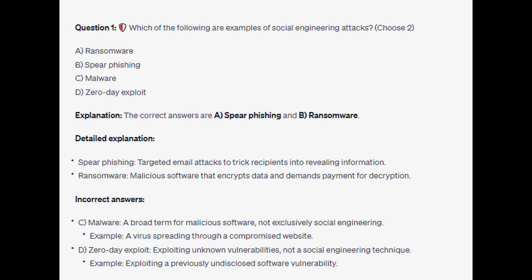The correct answers are A and B: ransomware and spear phishing. Spear phishing involves targeted email attacks to trick recipients into revealing information. Ransomware is malicious software that encrypts data and demands payment for decryption. For the incorrect answers: malware is a broad term for malicious software, not exclusively social engineering — an example would be a virus spreading through a compromised website.